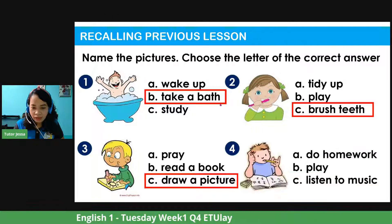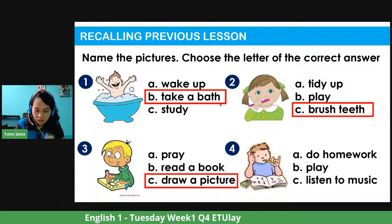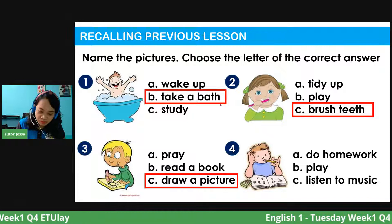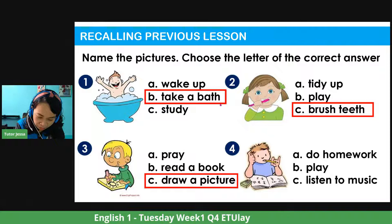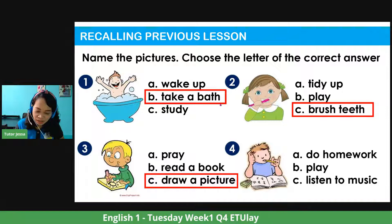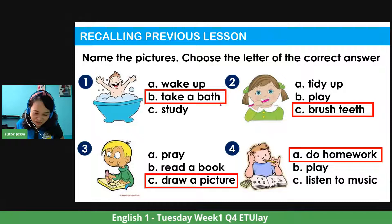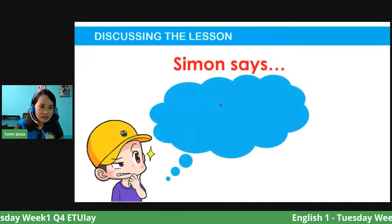Let's have number four. What's in the picture? A — do homework, B — play, or C — listen to music? Ang bibilis sumagot! According to Althea, Isaiah, Cynthia, Malou — it's letter A. The correct answer is letter A. Good job!